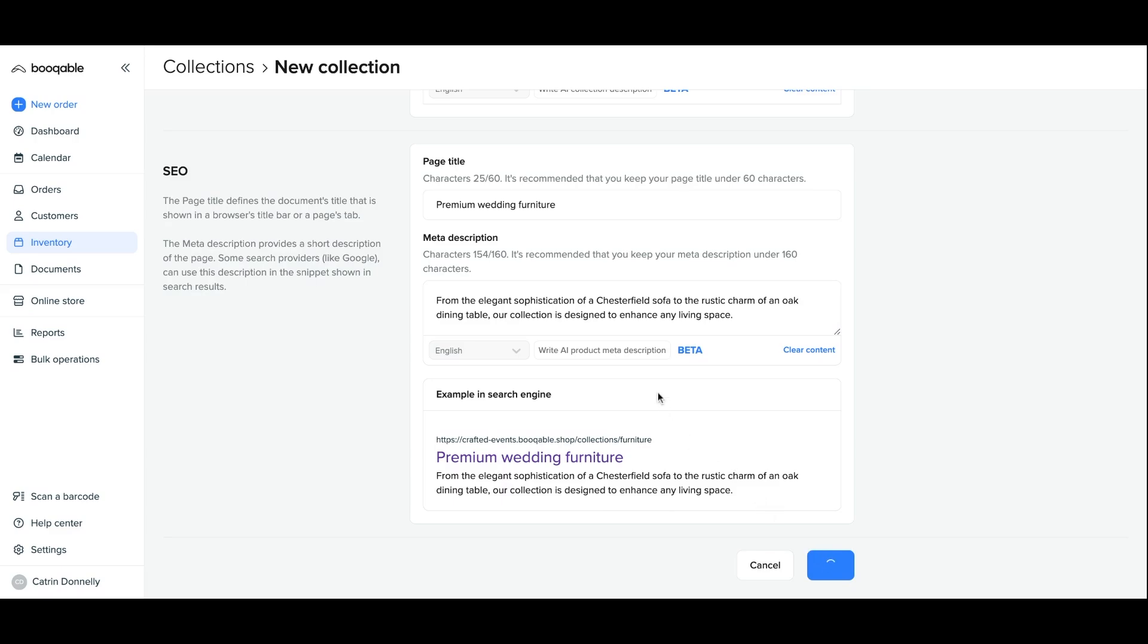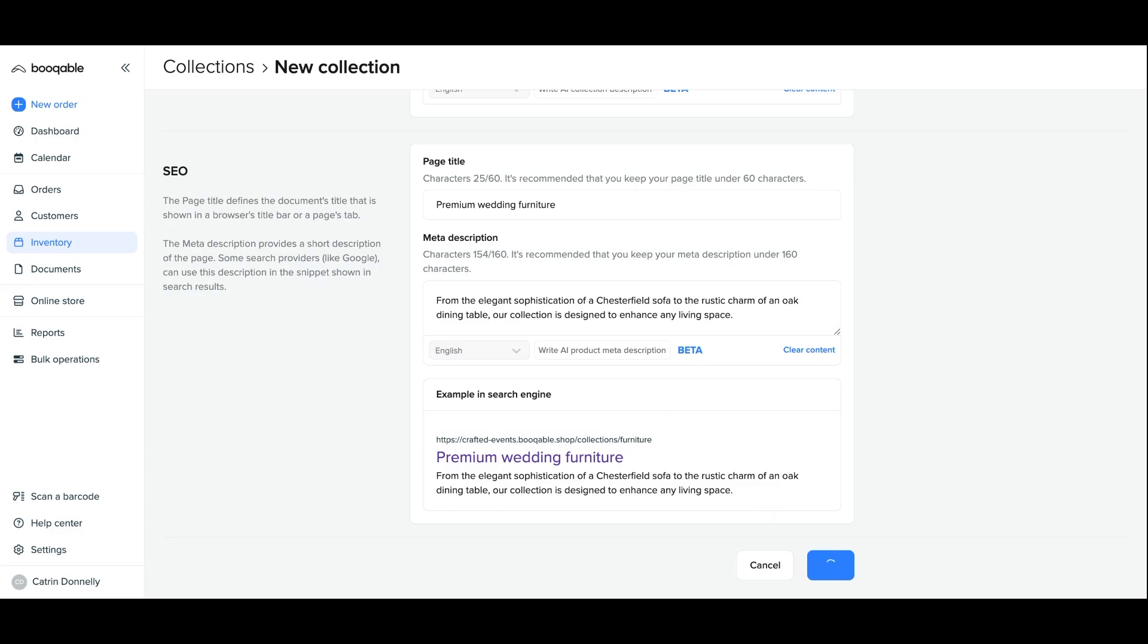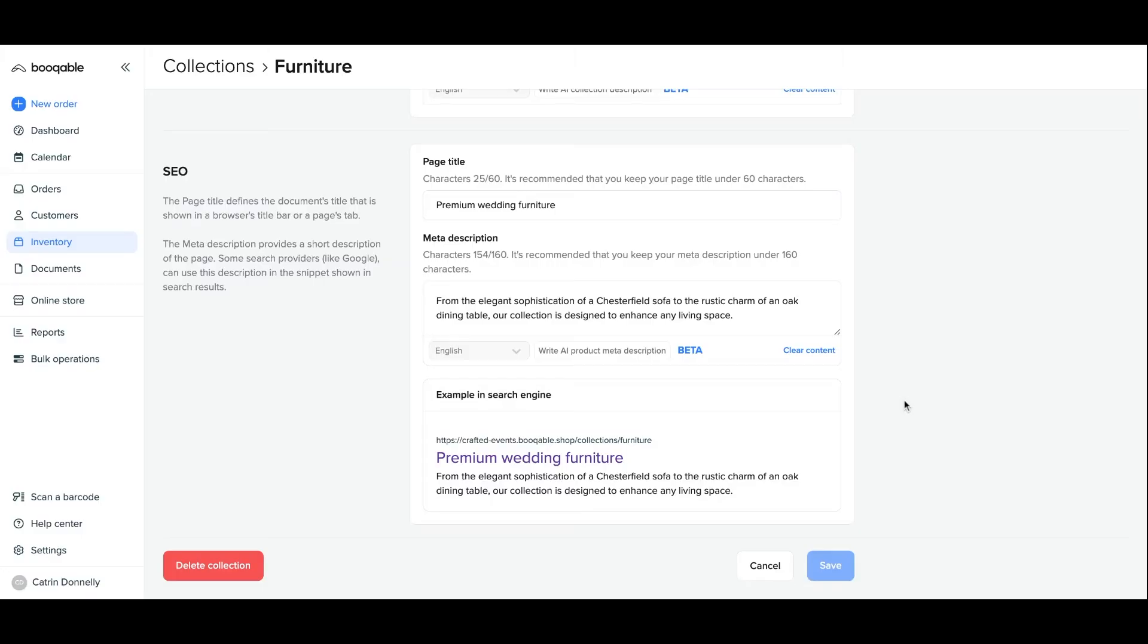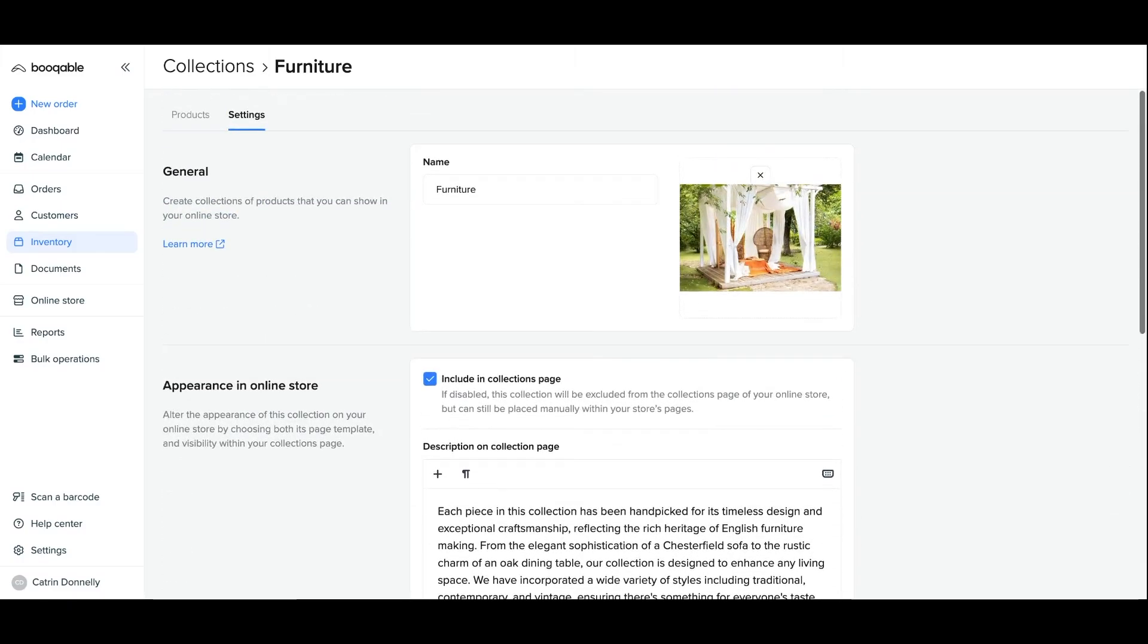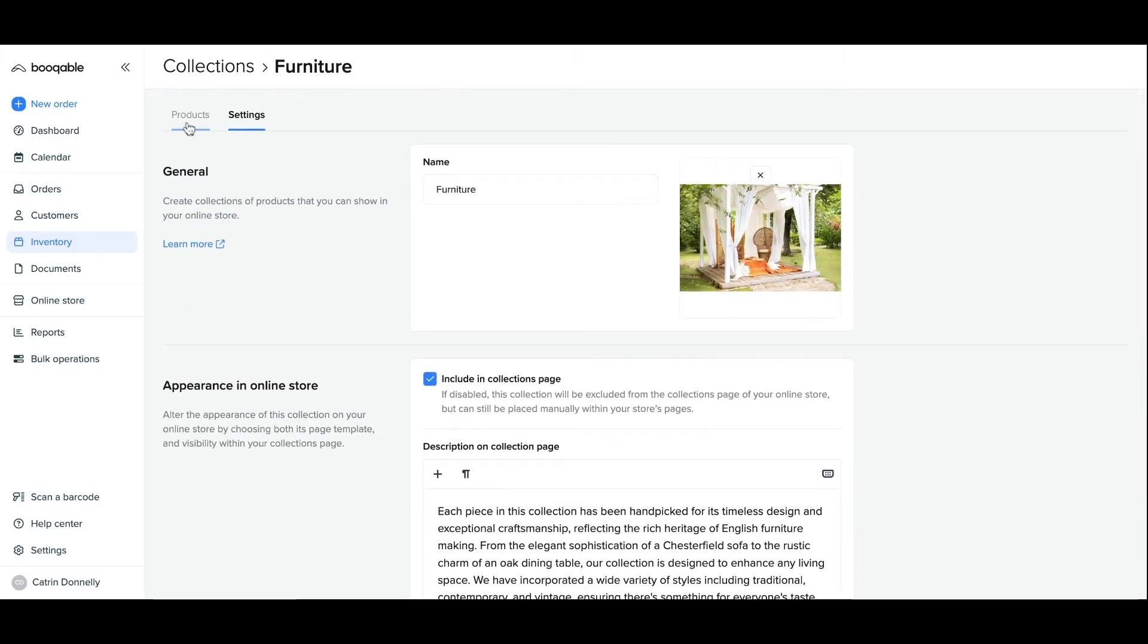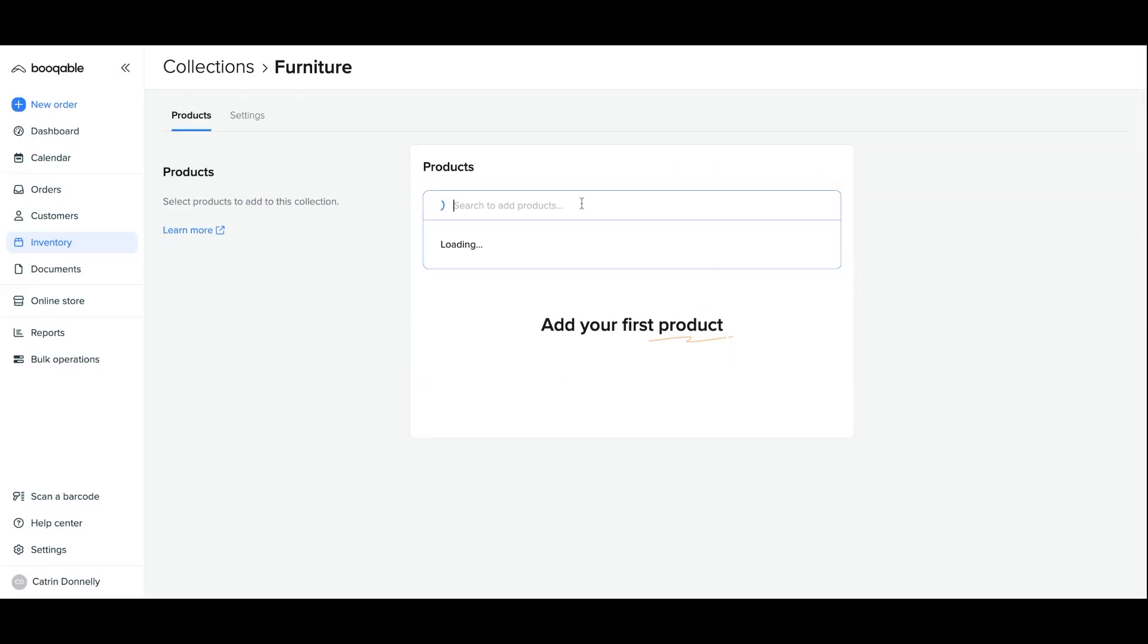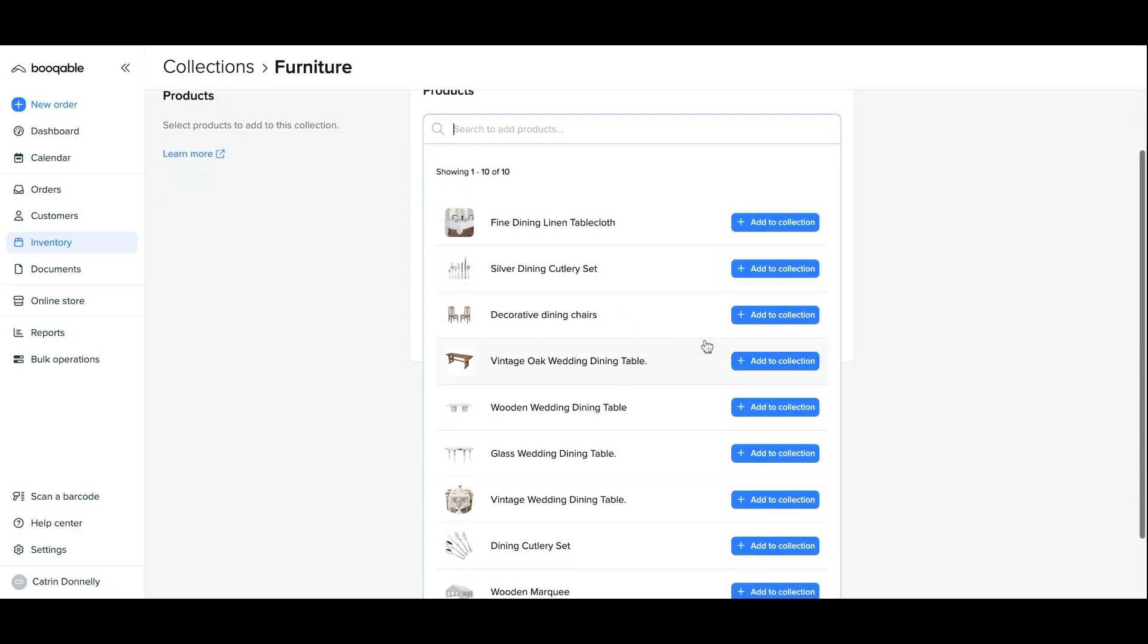Hit save when you're done and move on to the products panel. On the products panel, you can add all of your products to your collection by selecting or searching their names in the product search bar that will appear.